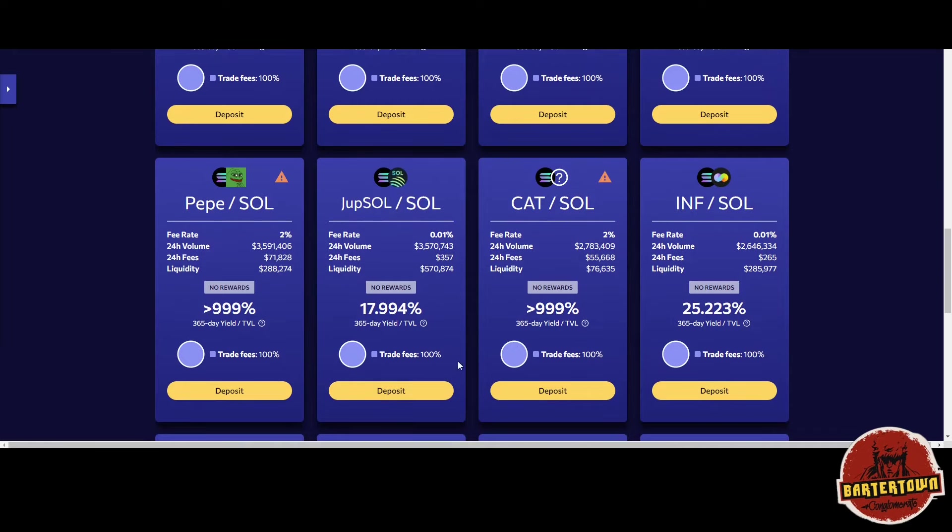You can see some incredible yields being earned because there's a lot of volume going on on Solana.